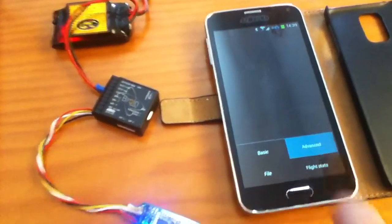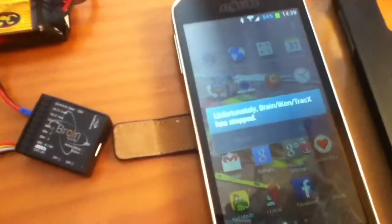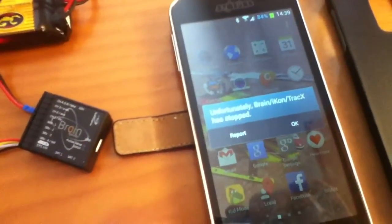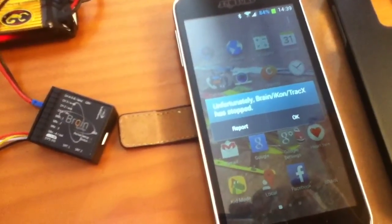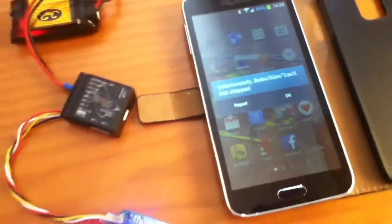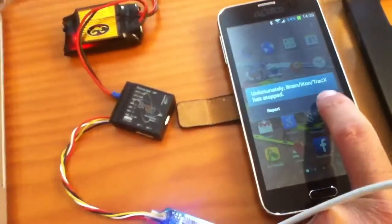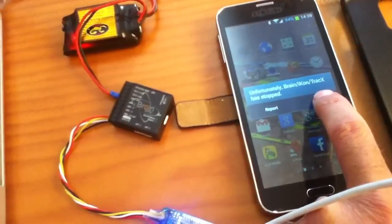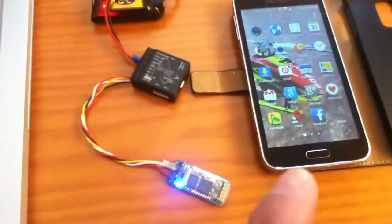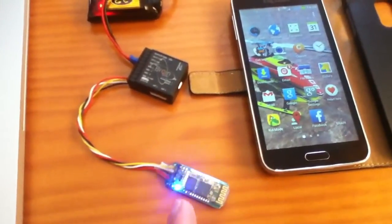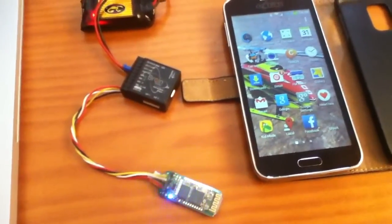unfortunately brain icon tracks has stopped. If I press OK, and now Bluetooth has started flashing again.